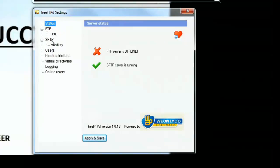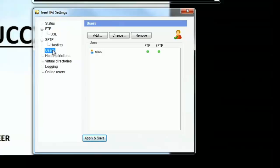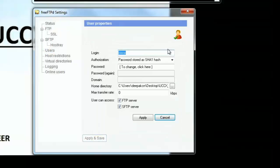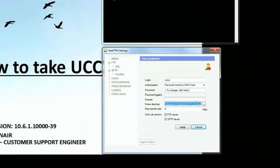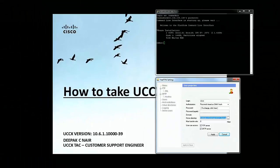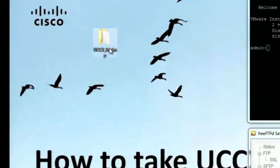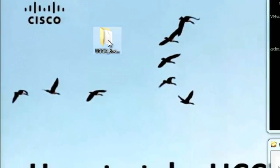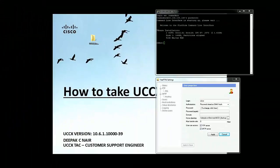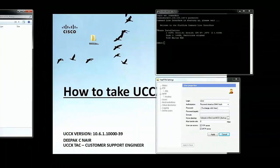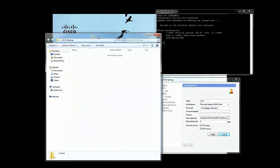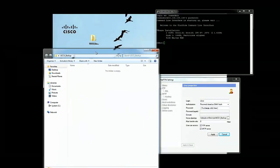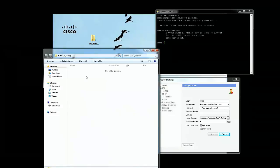I've created a user called Cisco and this is the source or the home directory where I want the backup files to be stored. It's a folder that I've created and this is the folder UCCX backup. I've opened this folder, it's pretty empty. Once the backup is completed all the tar files will get stored under this folder UCCX backup.